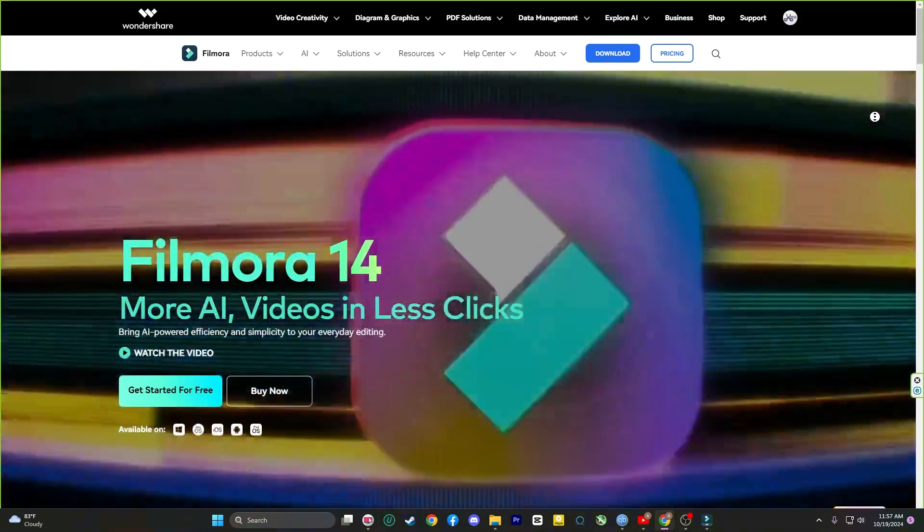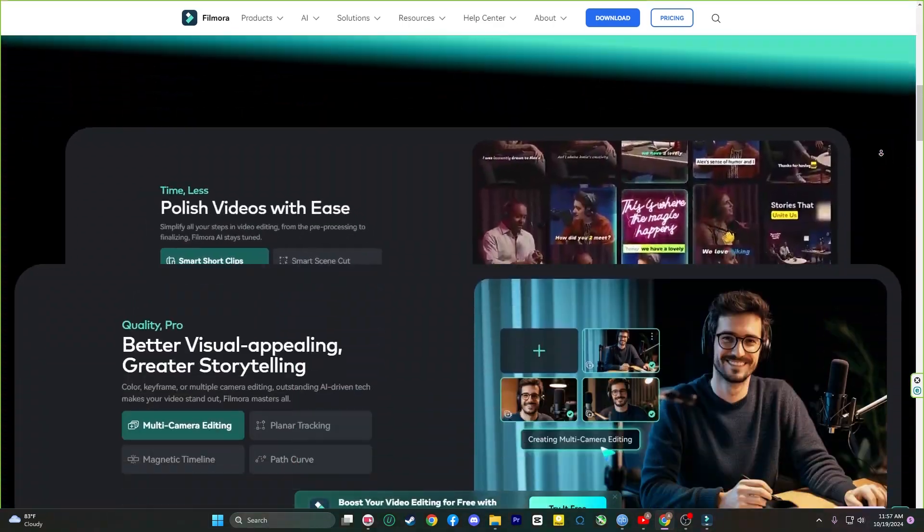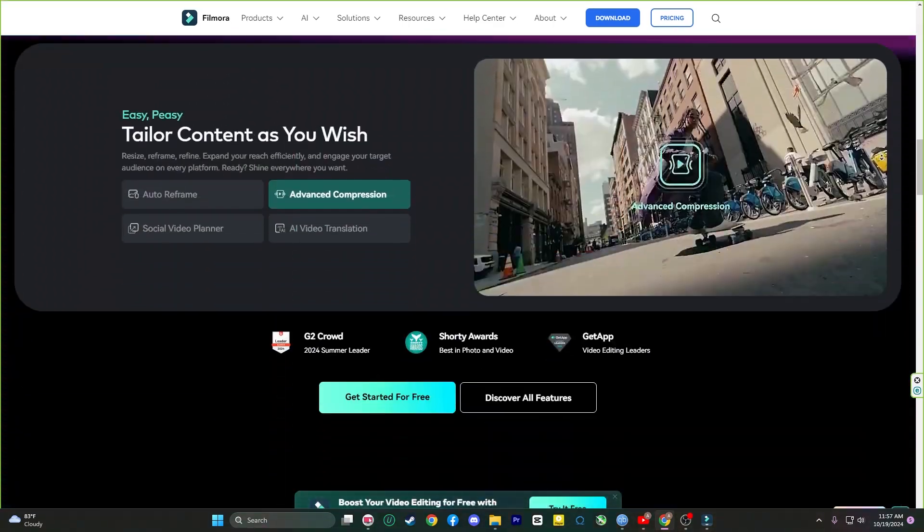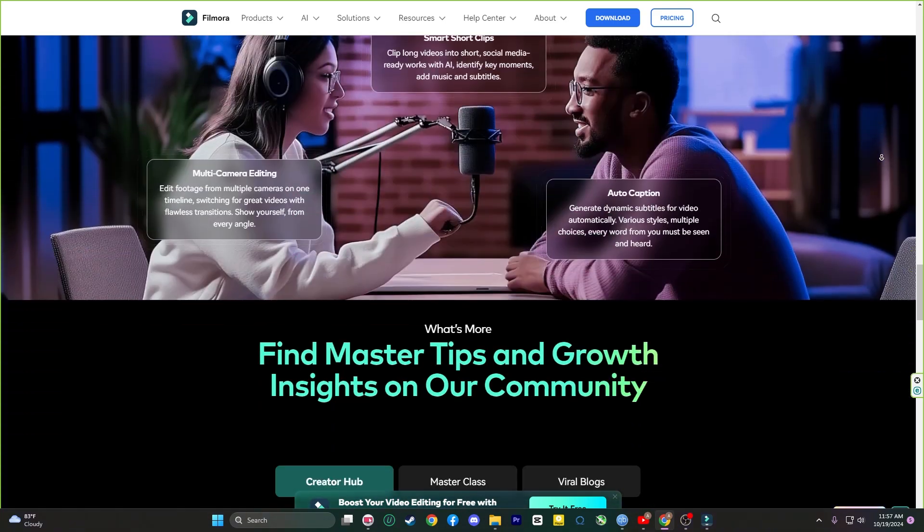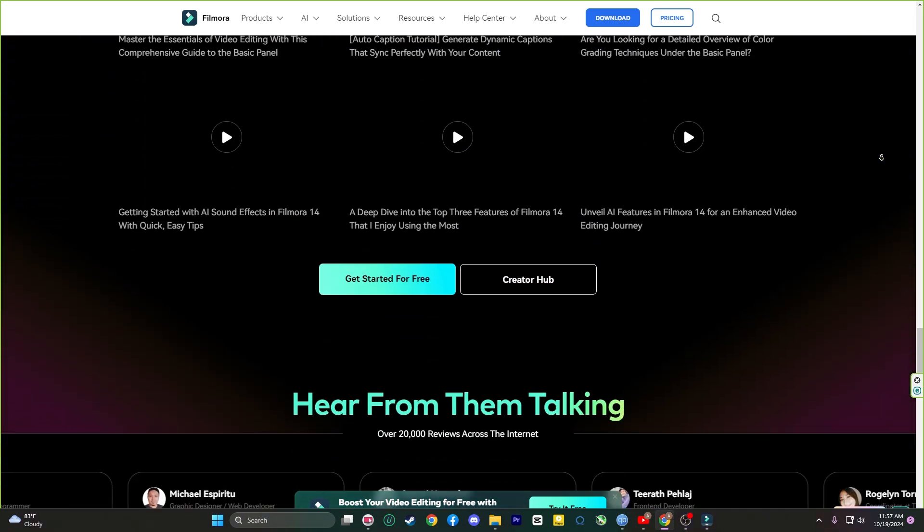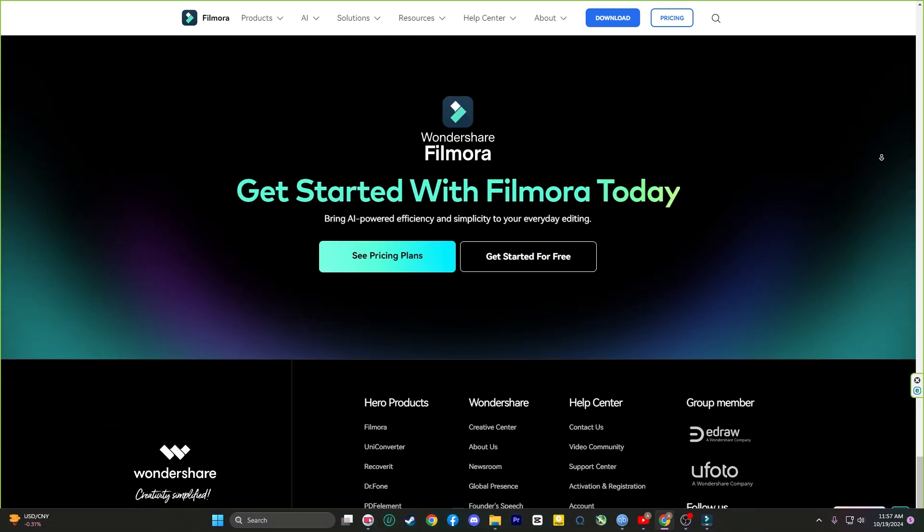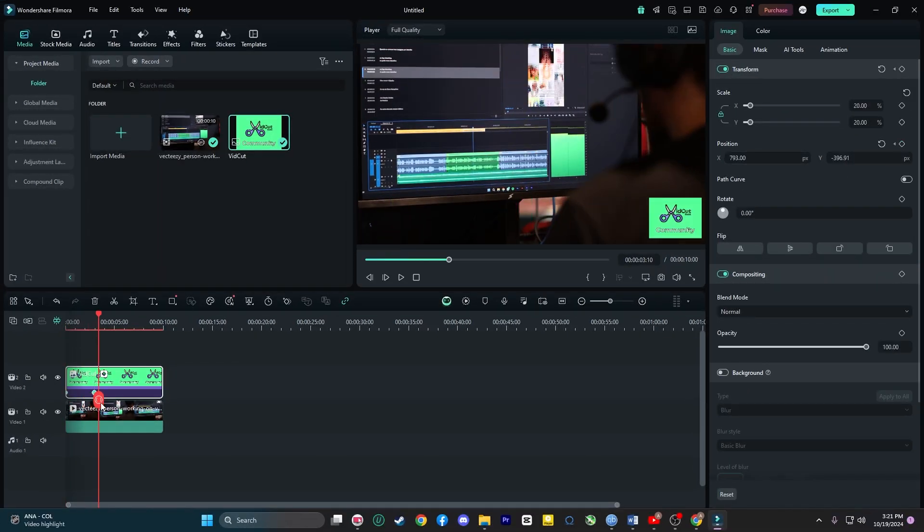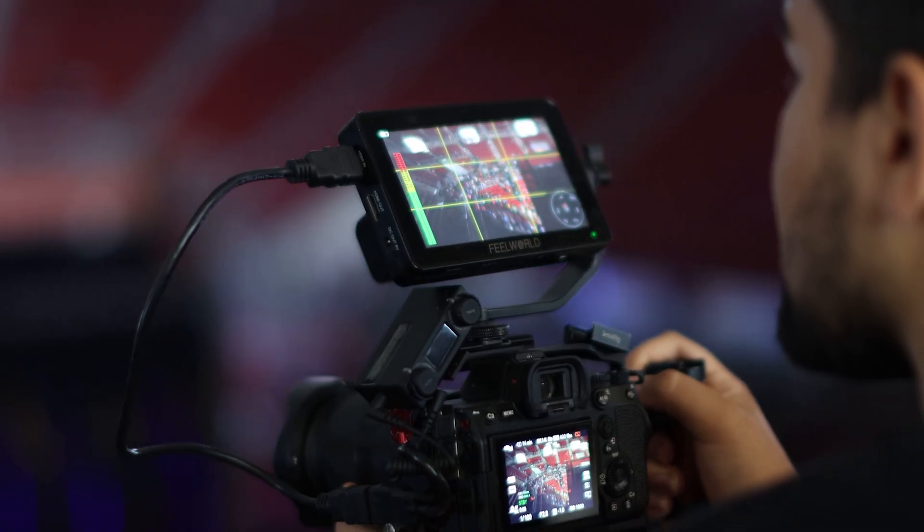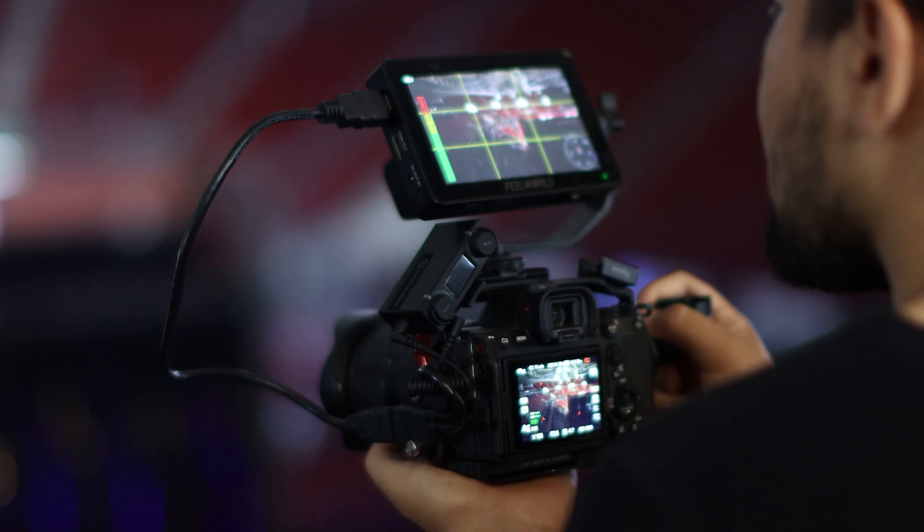So, whether you are creating a promotional ad, showcasing a product, or simply producing creative content, Filmora version 14 is the perfect tool to help bring your ideas to life. With its user-friendly interface and powerful features, you can create professional-level videos right from your home studio.